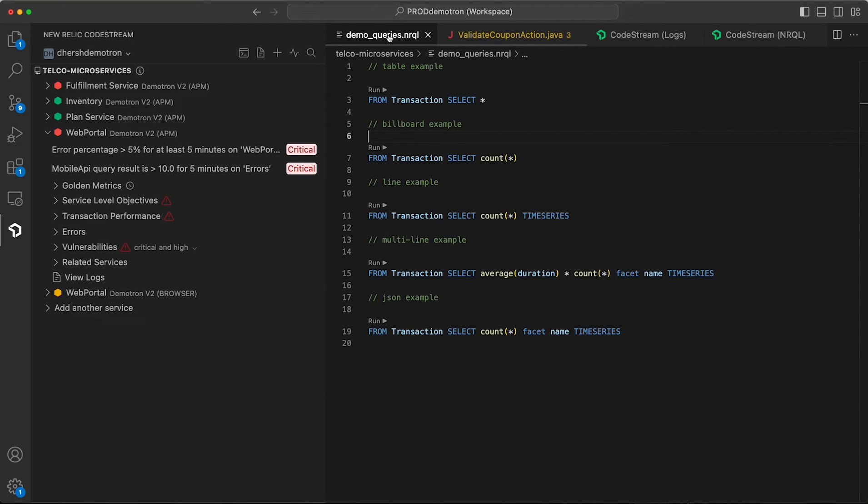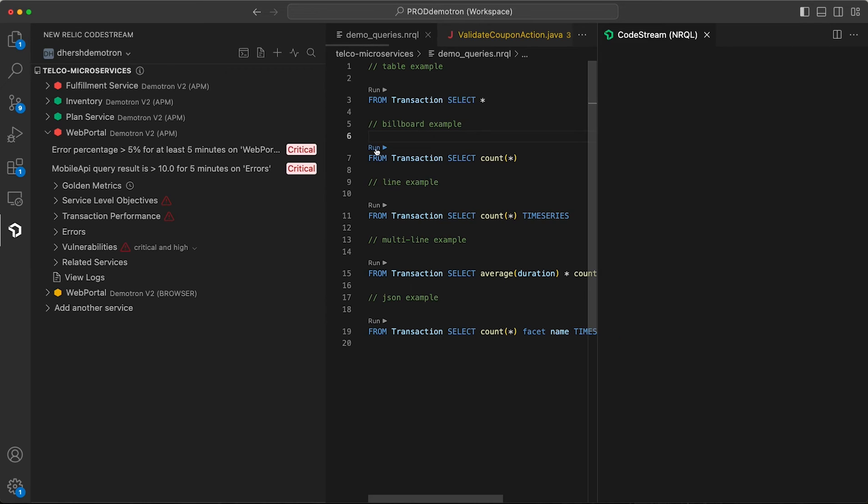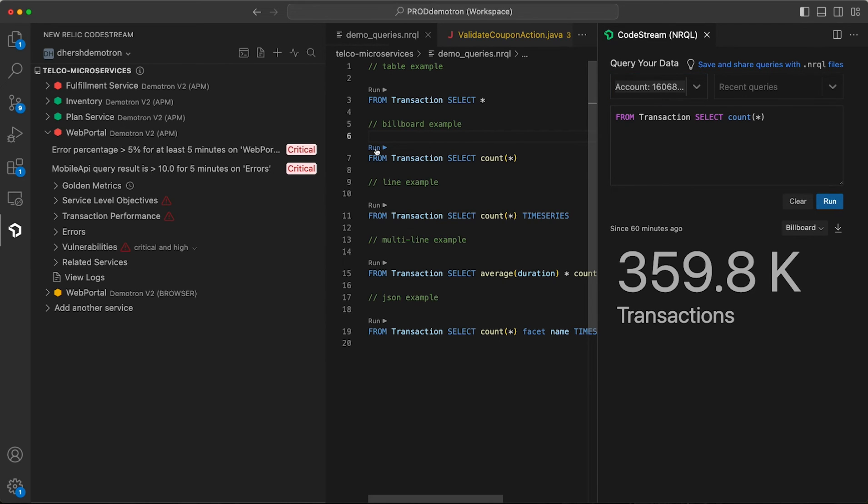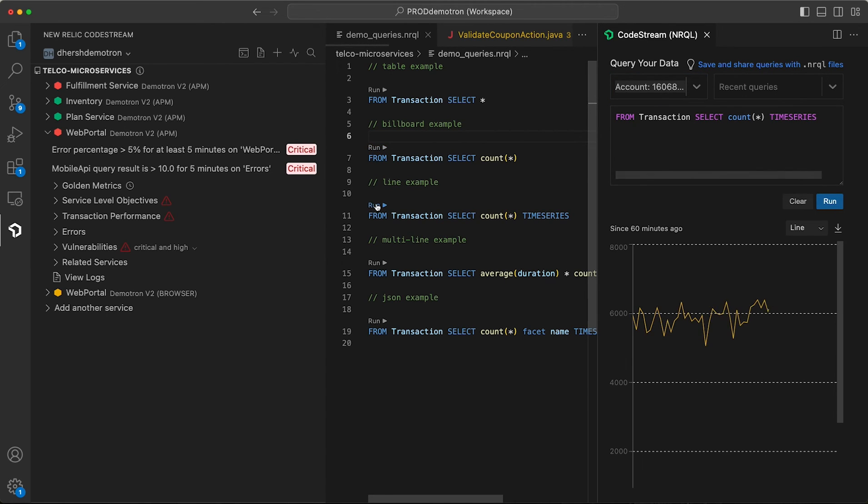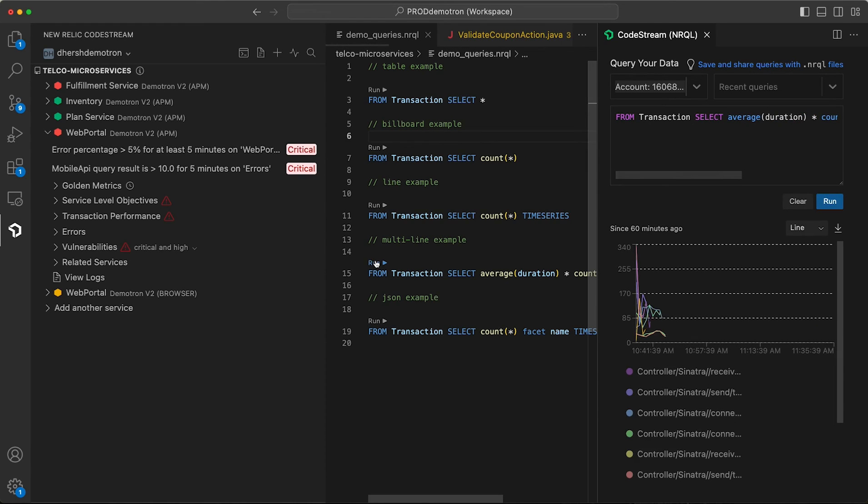So you can commit and push this file to your repo, and everybody on the team will have access to them. And you can see that you can run these queries directly from the NERCLE file. So all the power of New Relic available right inside your IDE.